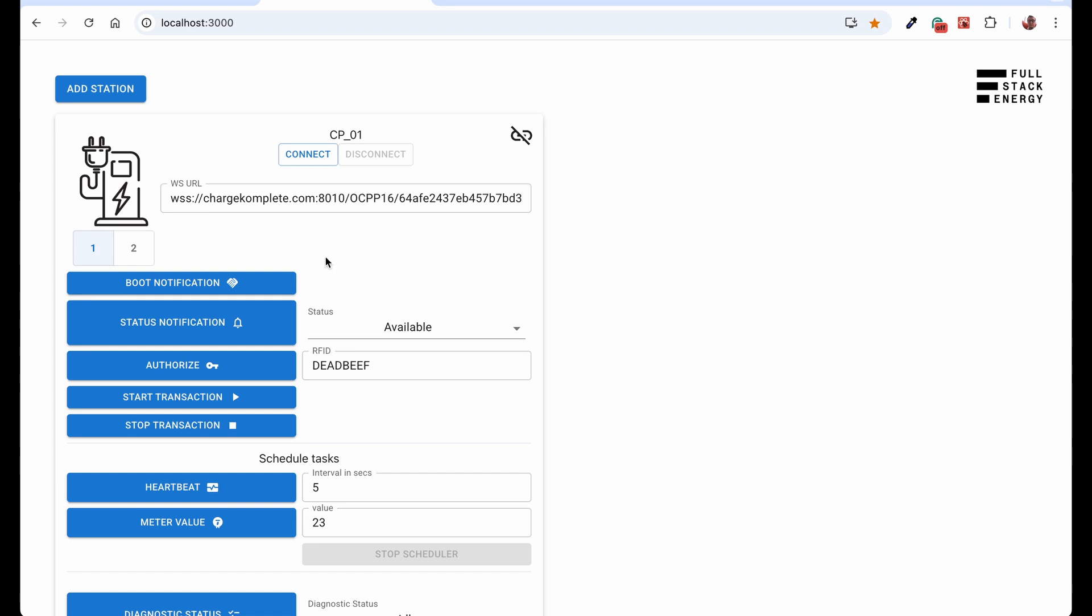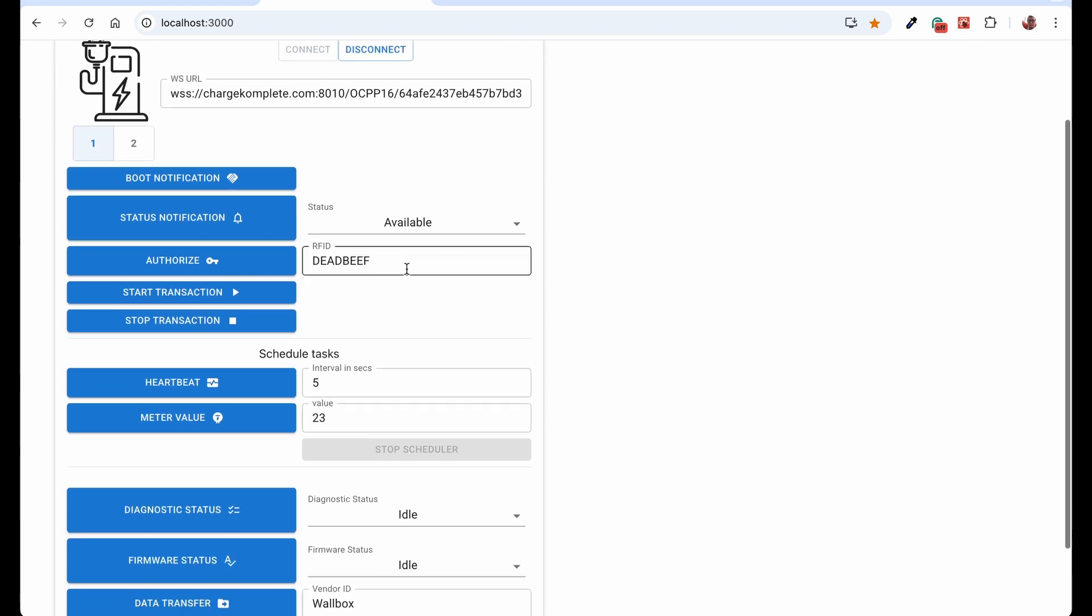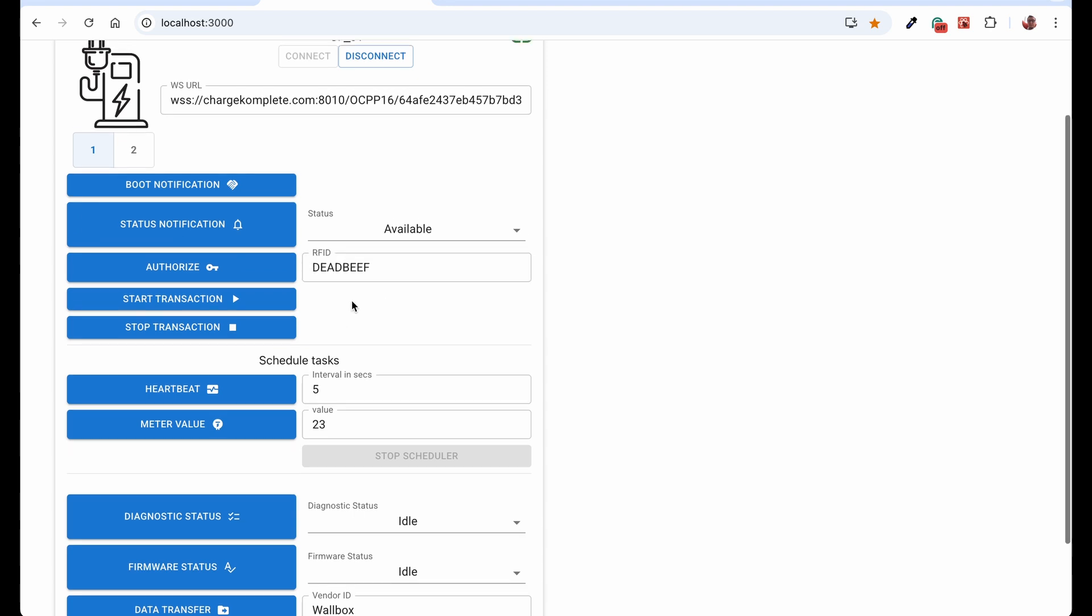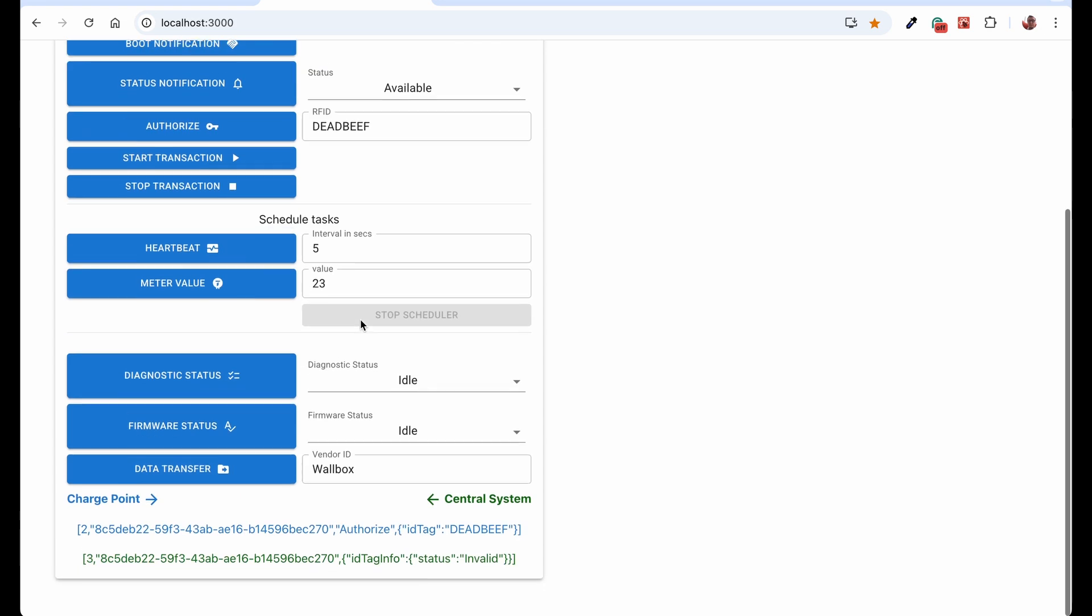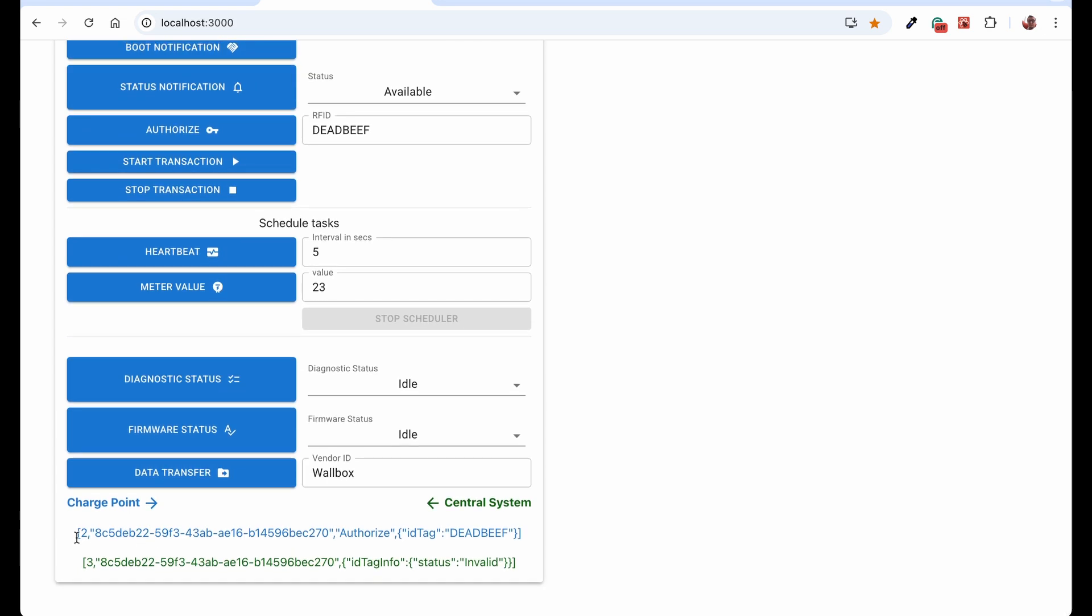So let's try it now. I have my simulator open here. We used that simulator before in the previous videos. I will connect here and I will send my default hexadecimal code, deadbeef. So I will authorize now and what I see here is this is the call that I sent over. So I have ID tag deadbeef and the status is invalid.